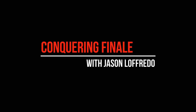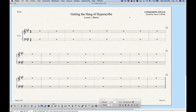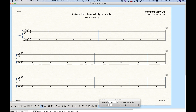Hello, and welcome back to Conquering Finale. My name is Jason Lafredo, and today we will be getting the hang of HyperScribe. Getting the hang of is actually a good way to put it, because HyperScribe as a way to enter notes in Finale definitely takes some getting used to. It can be quite frustrating if you're not performing with military precision and if you don't have the setup correct. The setup itself is so important that I'm going to start with that, because if you get the setup right, you'll have a fighting chance with HyperScribe. By the setup, I mean three things: the tempo, the click setup, and the quantization. So let's get right into it.